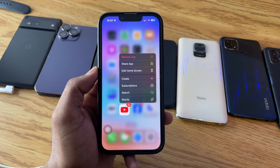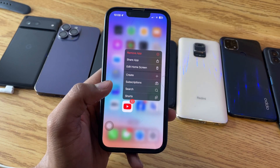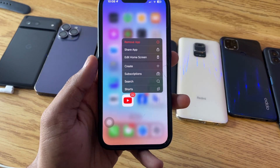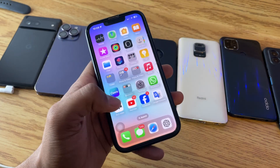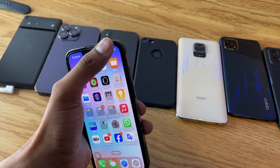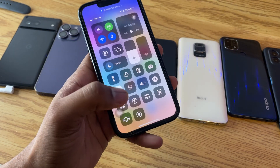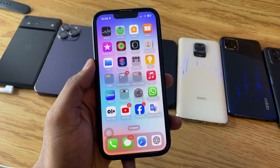Hi guys, welcome back to my channel. In this video I'm going to show you how we can use picture-in-picture mode on any iPhone. You can see here this is my iPhone 13 series model.